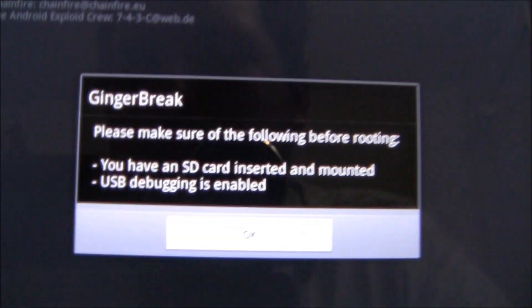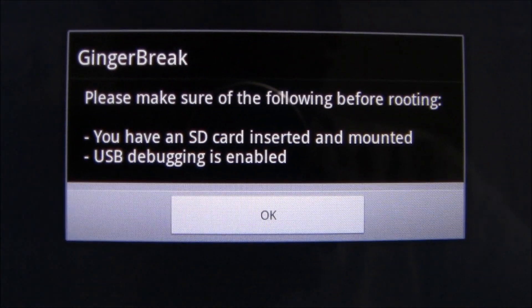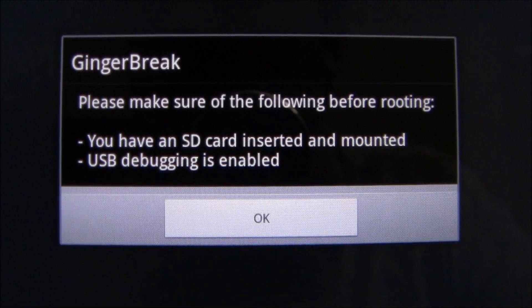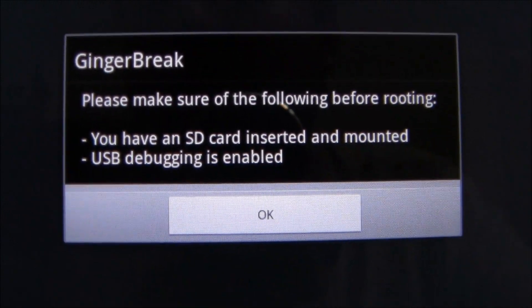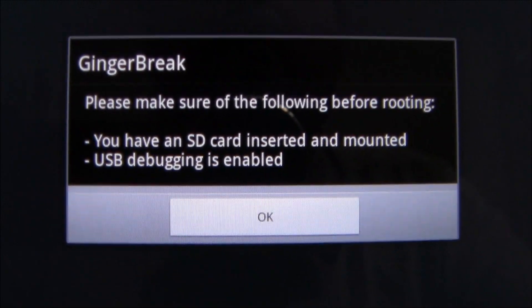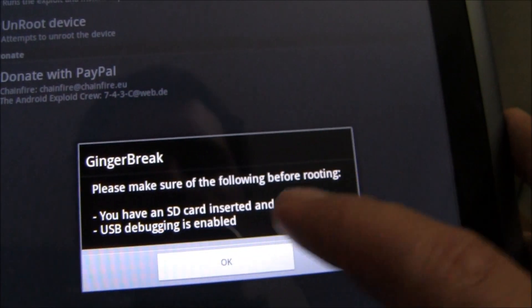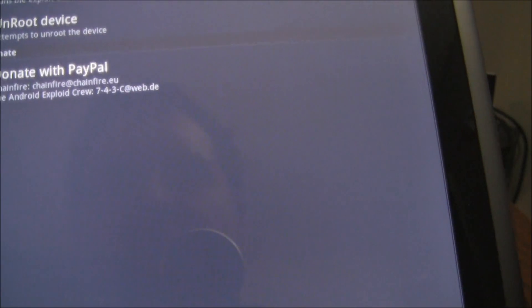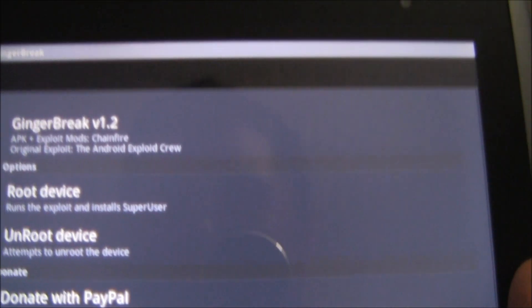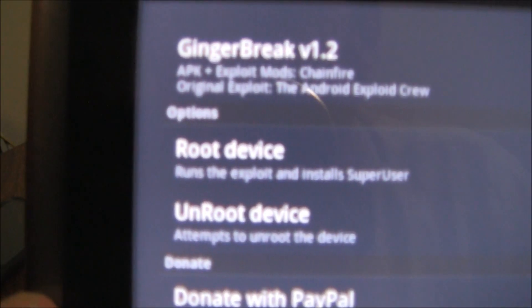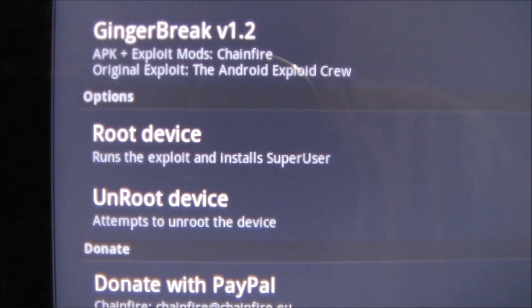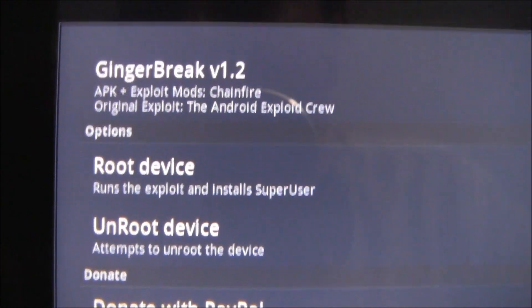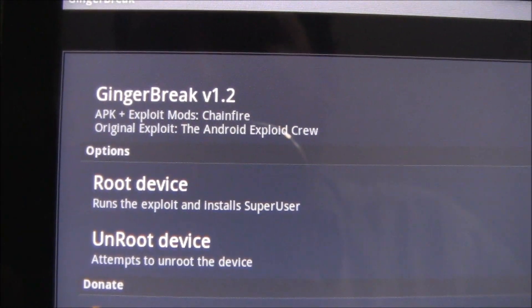That's going to make sure that you have an SD card inserted and mounted and USB debugging mode is enabled. If those things are true, you just simply come up here, click root device.